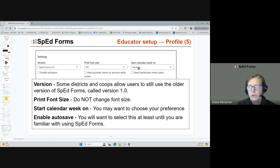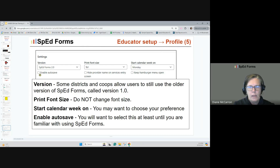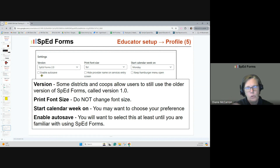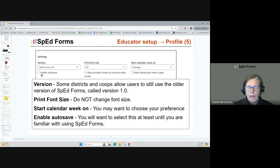You can choose when you want your calendar to start — Monday, Sunday, or Saturday. Here's something brand new: enable auto save. If you click this, the system will automatically save your work every five minutes when you're in a form. There's still a green save button if you want to save manually. But if you were working on something and had to exit for a fire drill without hitting save, after five minutes SpedForms will auto save so you don't lose that information.